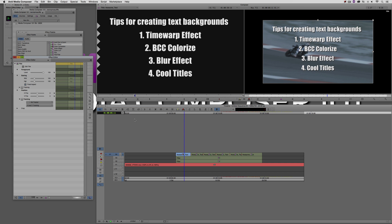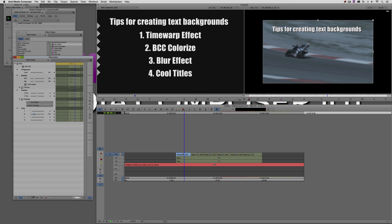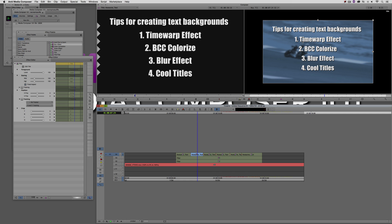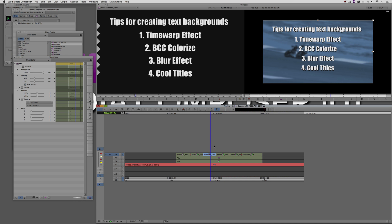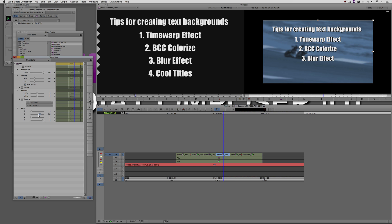I'll step into effects mode — you can find it at the top of your timeline. Let's adjust the bottom crop here, cropping it up so that all we see is 'Tips for Creating Text Backgrounds.' For the first one, this is where we're going to have the title and our time warp effect, fading in to appear one at a time. Same thing with number three and number four. So we've got number one, number two, number three, and number four.